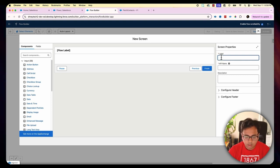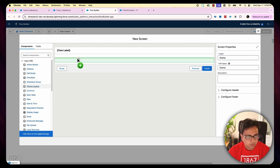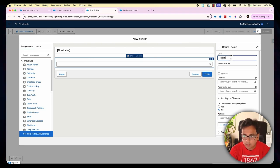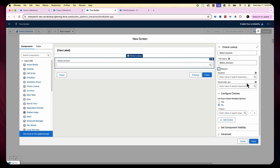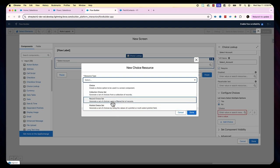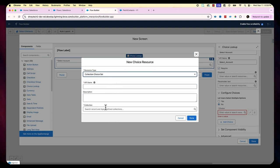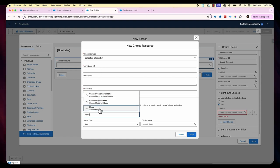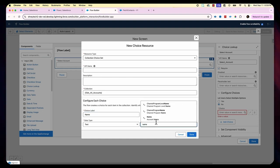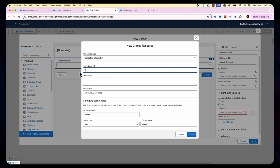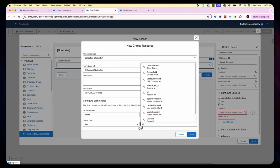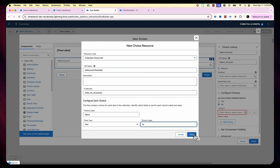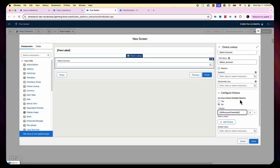Now I'm going to put a screen element and give it a name as 'Display'. Then I'll add a choice lookup to select an account — it's a required value. In the collection choice, the label is Account Name, the collection is All Accounts, and the choice value is basically the ID. Then click Done.